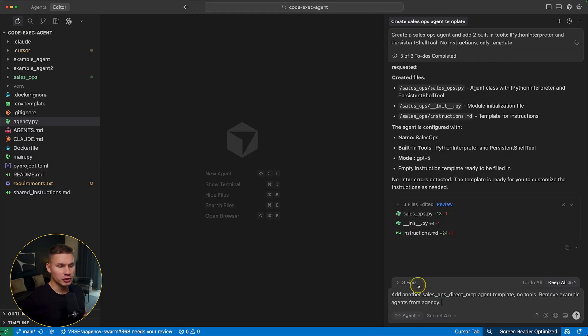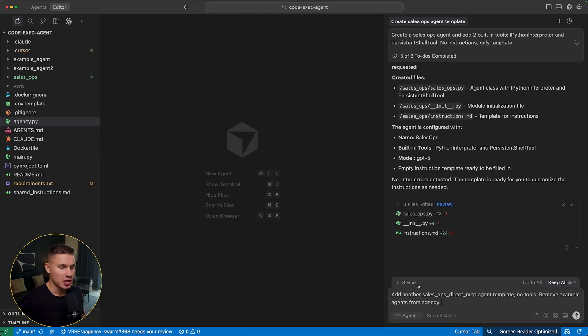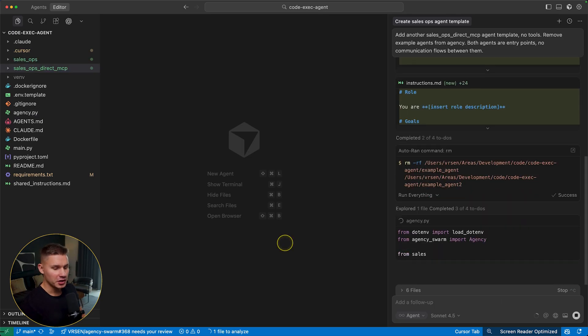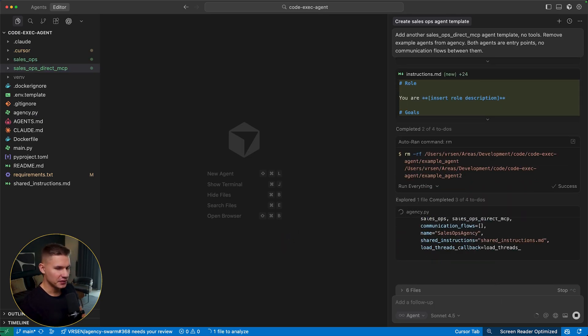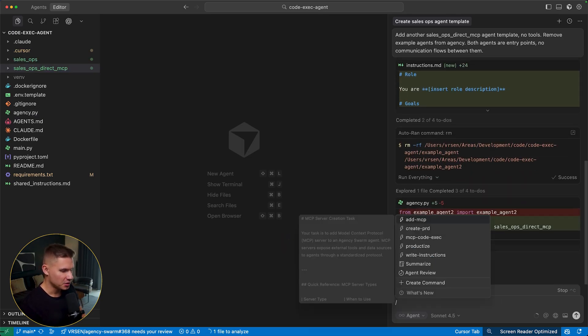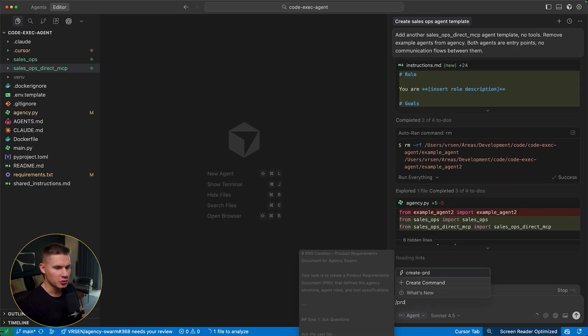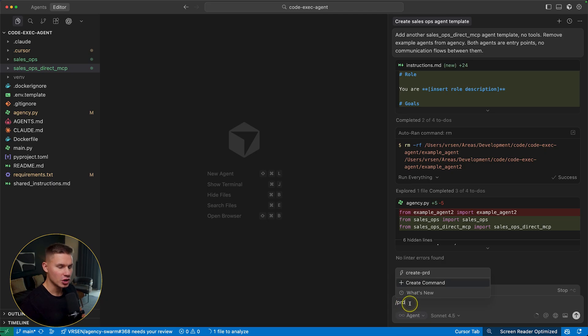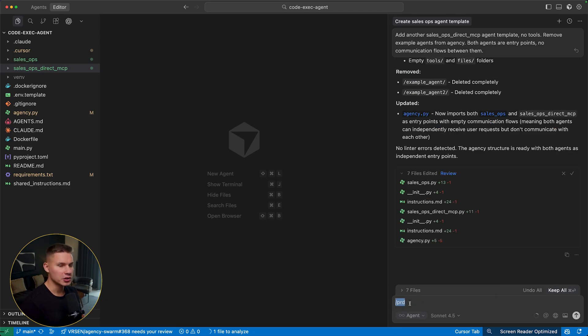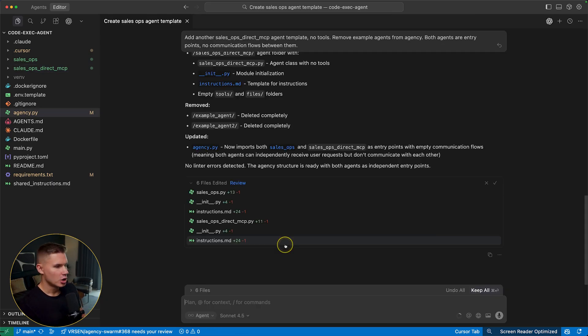Now I'm also going to tell it to add another sales ops direct MCP agent for comparison later. By the way, if you're building a more sophisticated MVP, there is also a new PRD command, which you can use to have more control over your agent structure. Now here's where the magic happens.